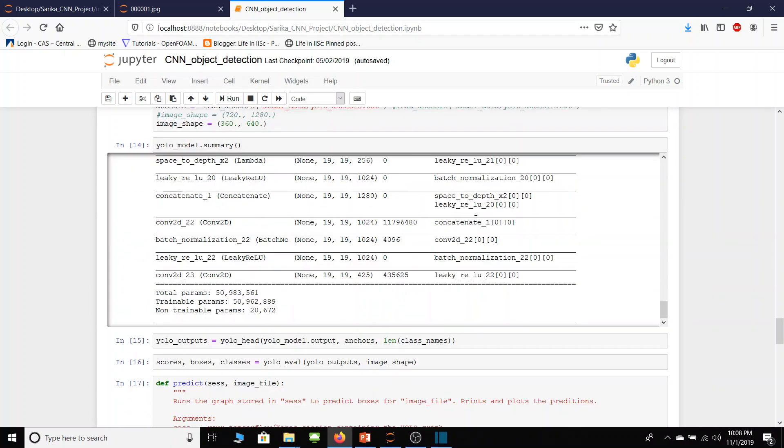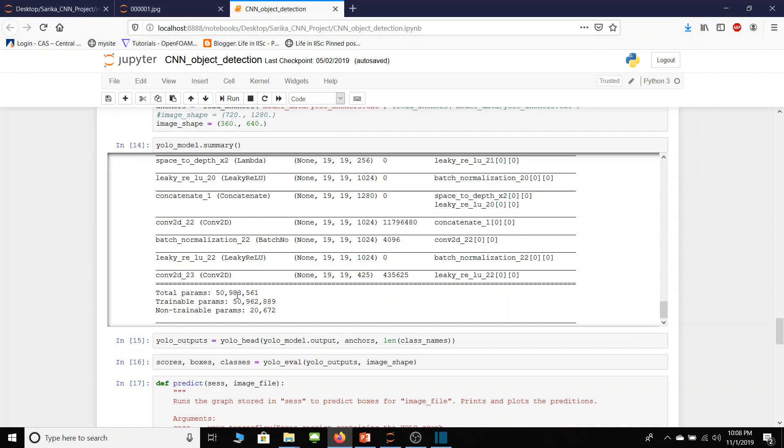Finally, in cell number 14 model summary is presented. In particular, if I scroll down to the bottom you will see that there are over 50 million parameters of this neural net, thus the vastness and complexity of this neural net can be appreciated.